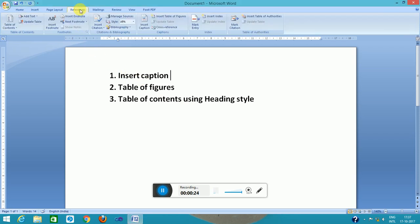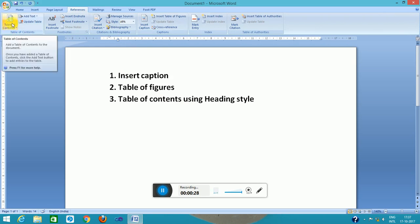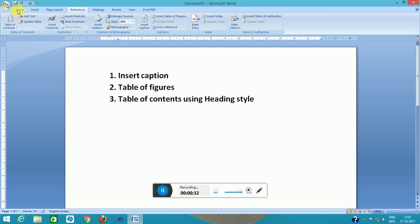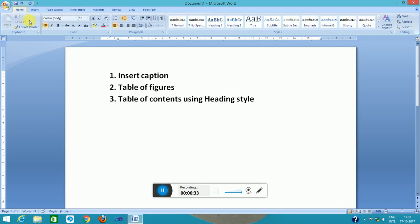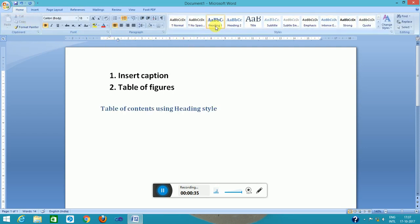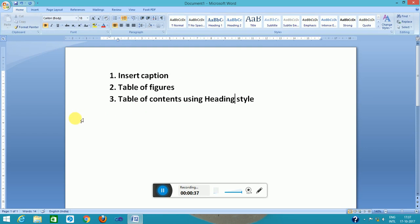These are available in the references menu. This is insert caption, this is table of contents, and the daily styles are available in the home menu. These are heading styles: heading one, heading two. First of all, I want to go with this caption and the figure, which refers to a picture.